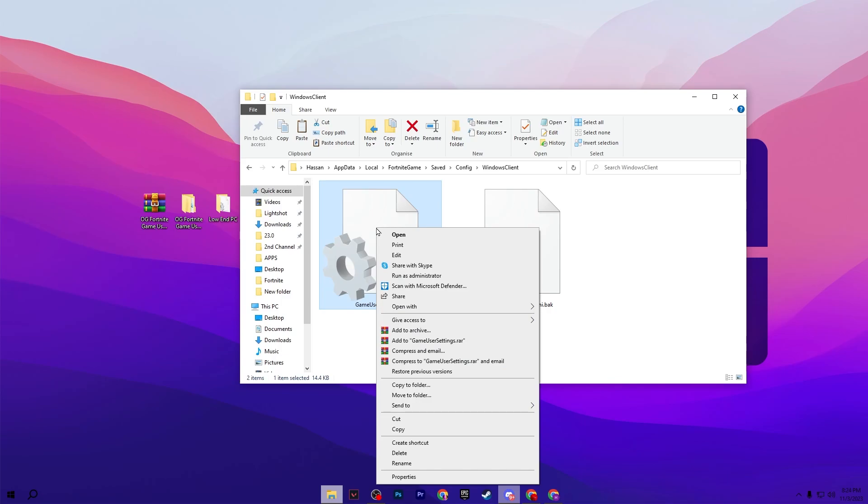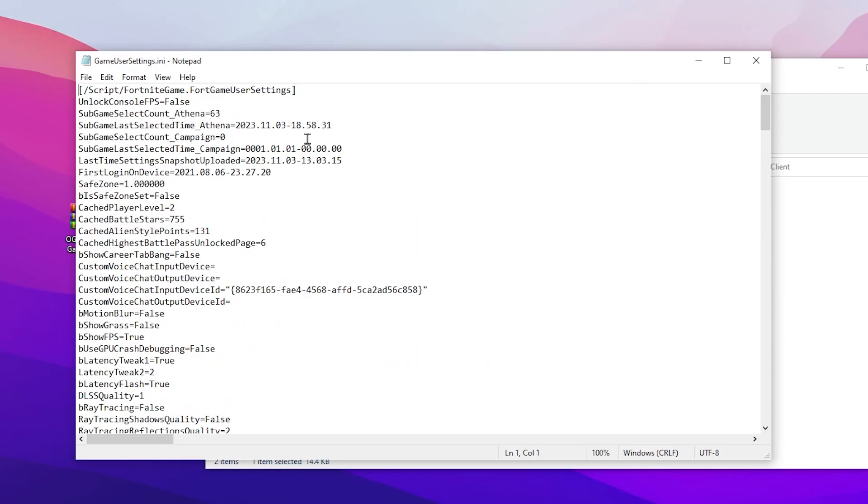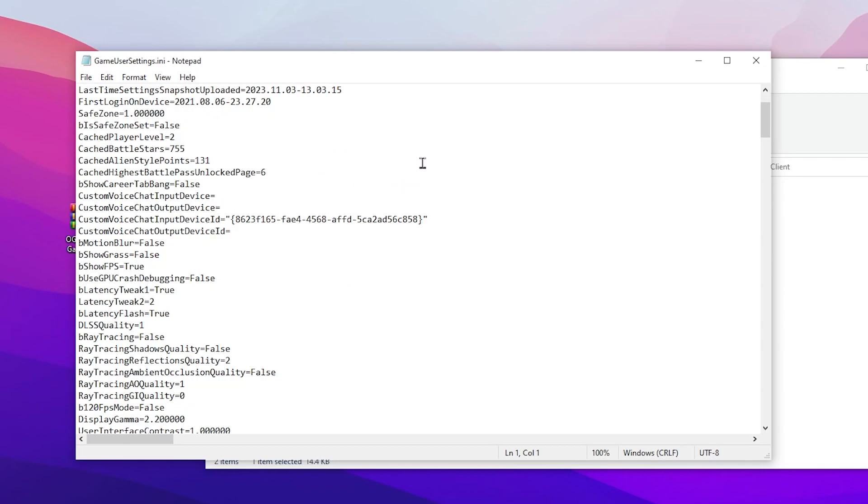Now you will get this kind of interface. You need to scroll down and go to bShowGrass. Simply set the setting to false. By default it is true. If you set it to false, this will disable the grass and help you get more FPS and better response time out of your mouse and keyboard. Now here is motion blur - simply set the setting to false.